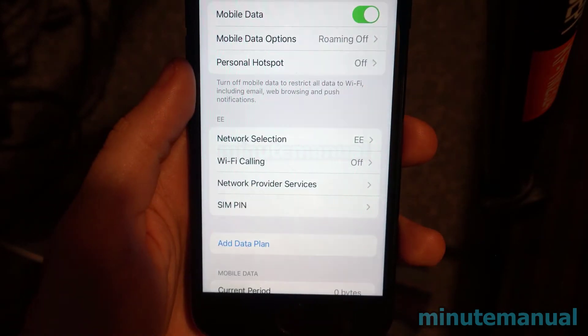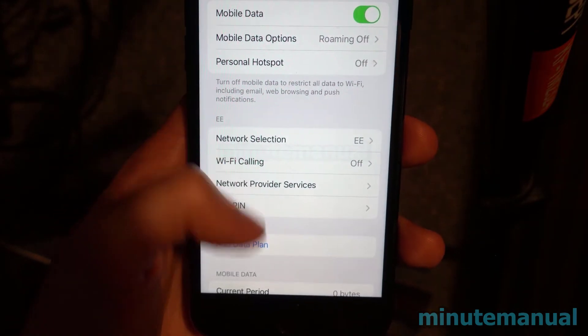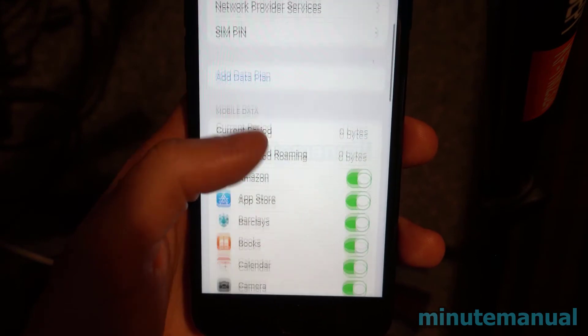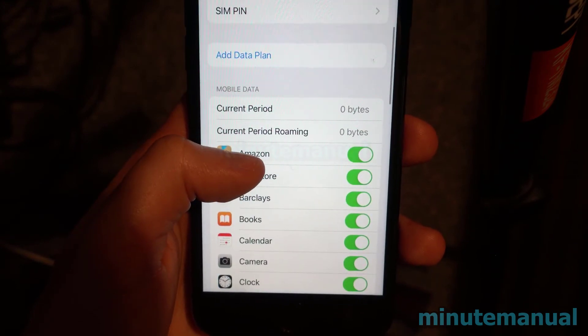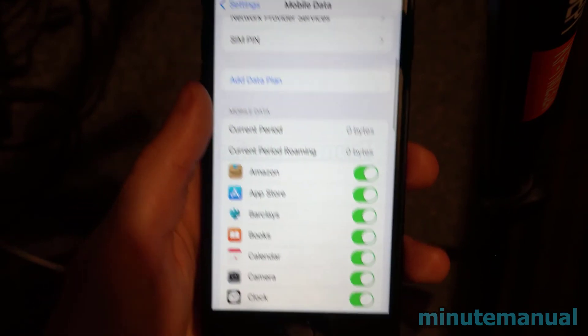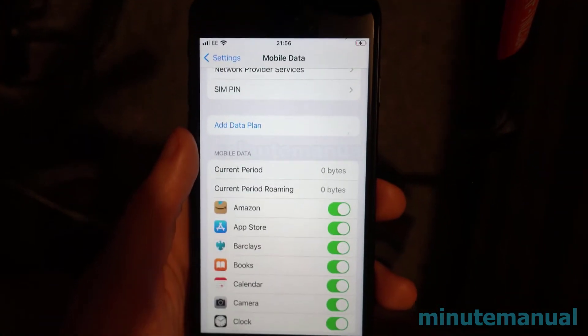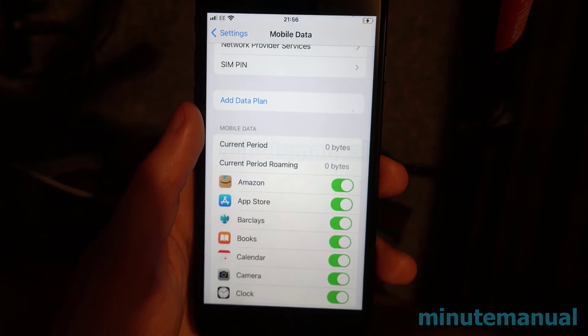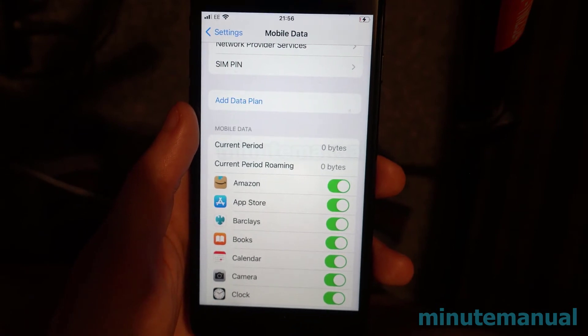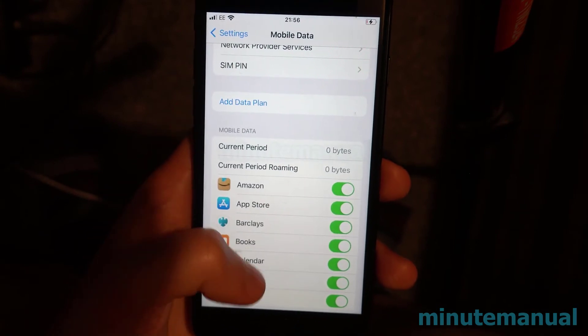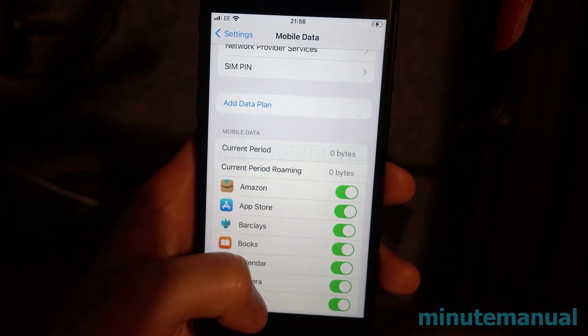In other words, it's the date shown underneath Reset Statistics. For me, my current period was about 10 hours, but it could be anywhere from days to months.